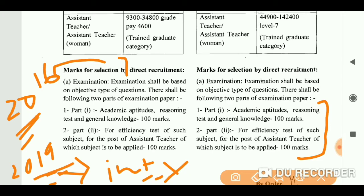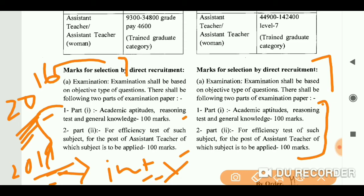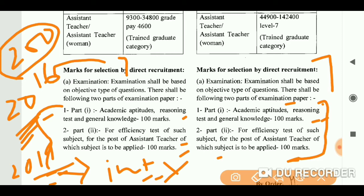Now coming to LT — as you can see here, Part One and Part Two are the same. If you look at this site, both sites will look the same to you. You will have Academic Aptitude, Reasoning, and General Knowledge — that will be 100 marks. And then your efficiency test for your subject — whichever your subject is, there will be 100 marks related to that subject. So in total you will have one paper of 200 marks.